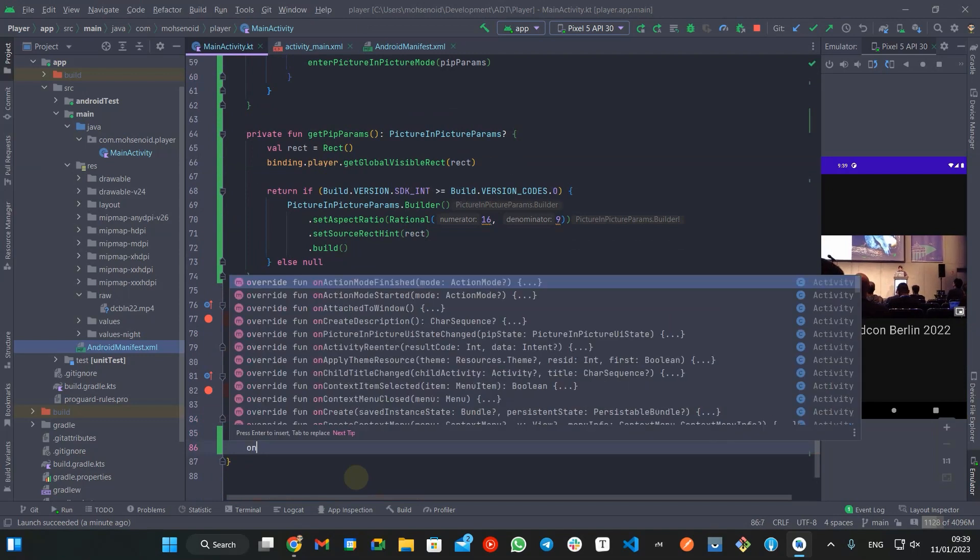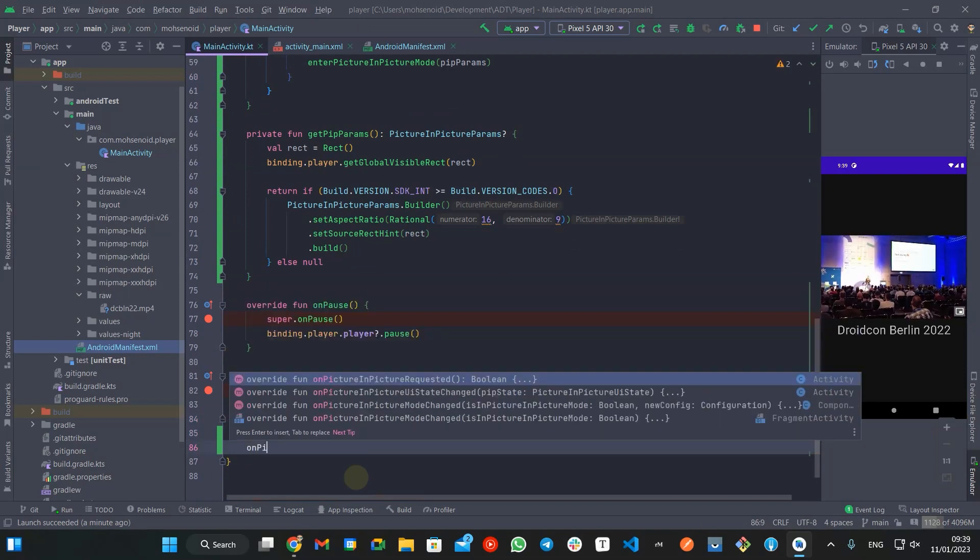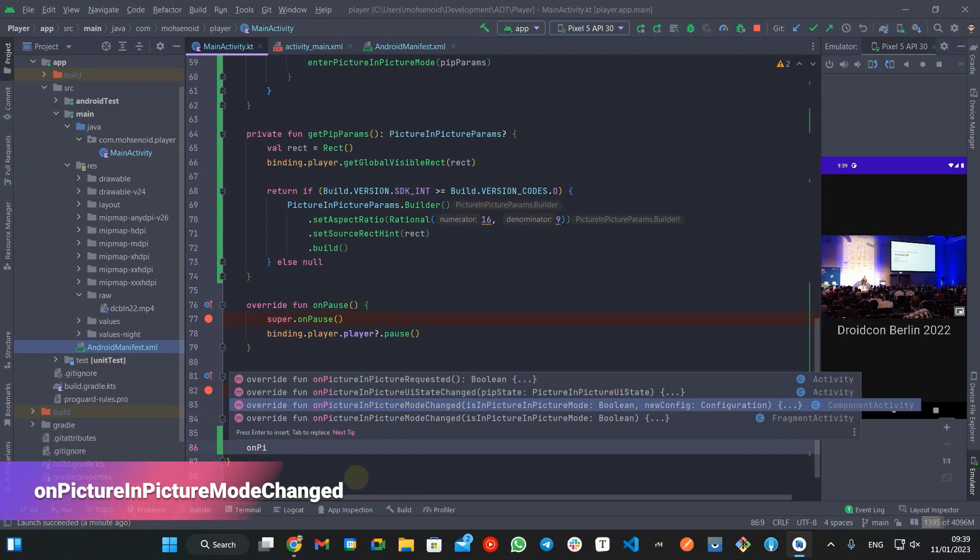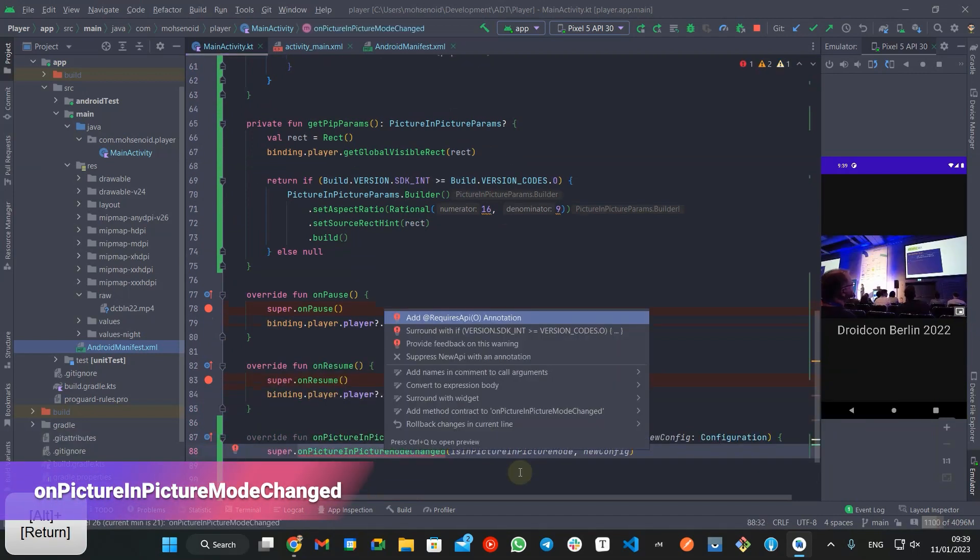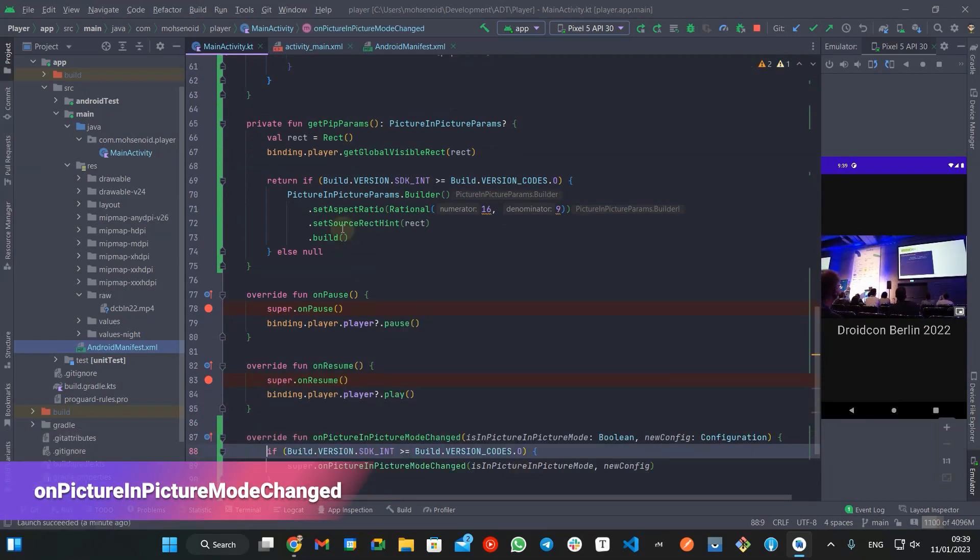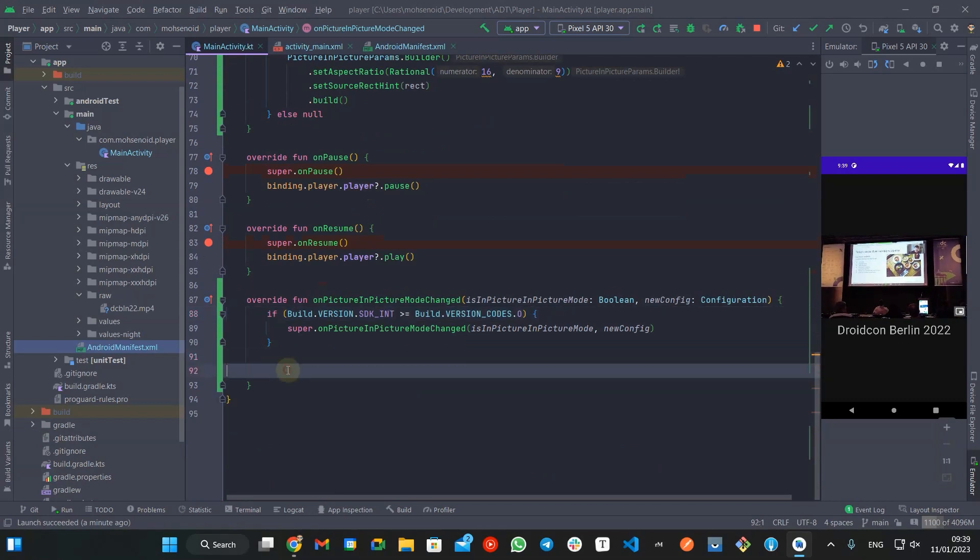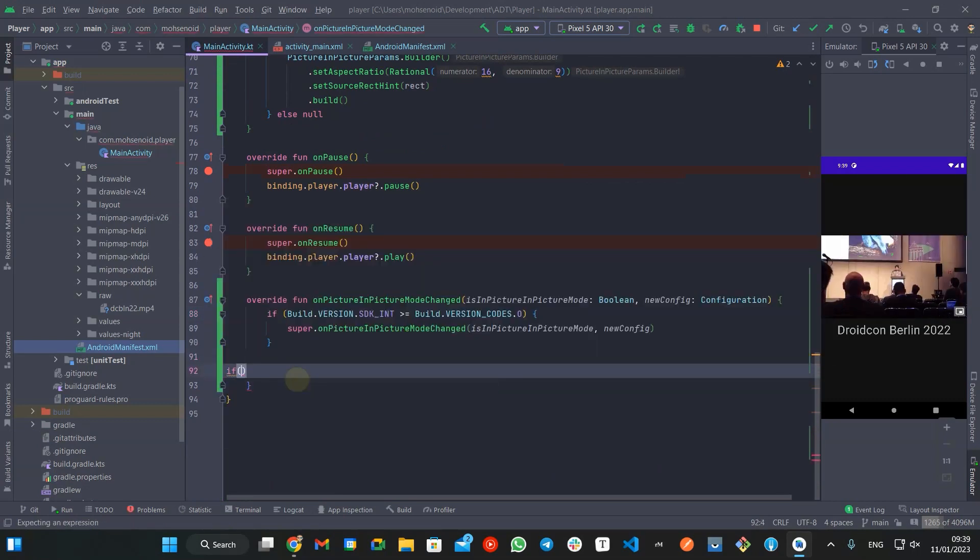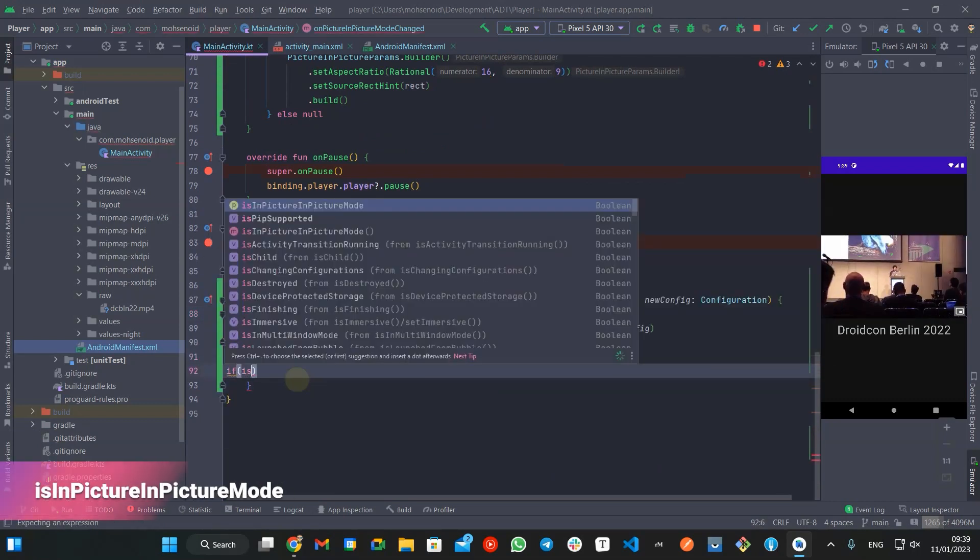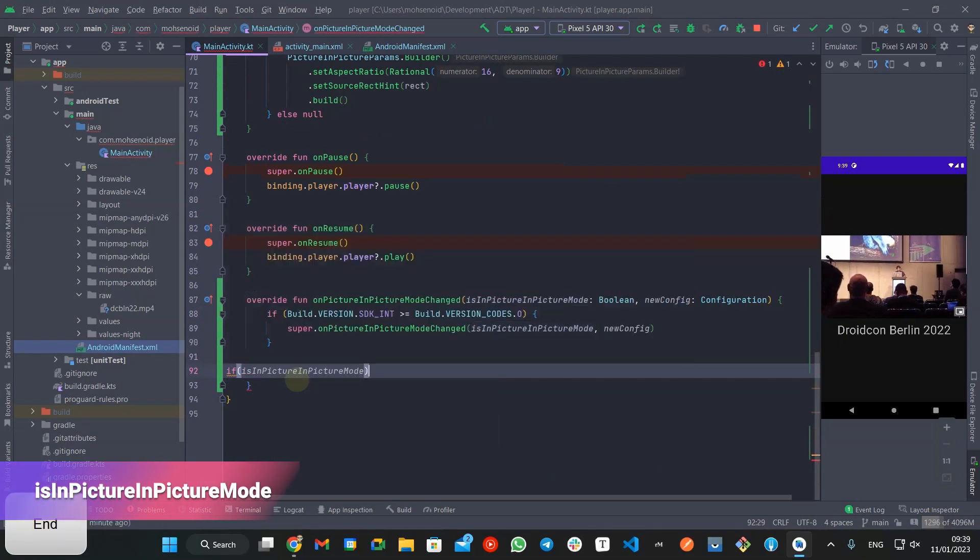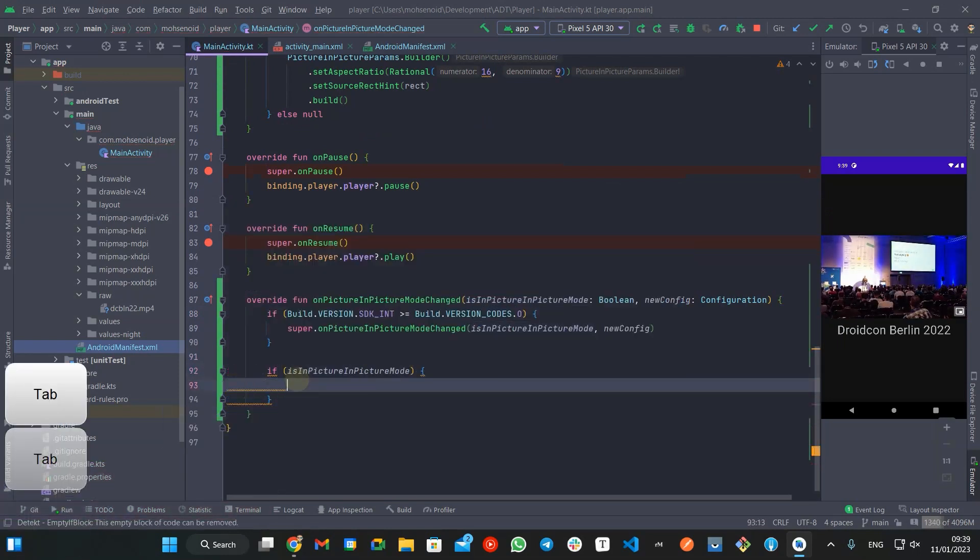To properly handle UI during picture-in-picture mode, you should override the onPictureInPictureModeChanged callback to hide or show UI elements that you want in picture-in-picture mode. The isInPictureInPictureMode boolean parameter tells us if we are in this mode or not.